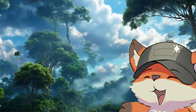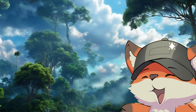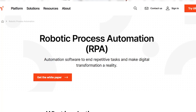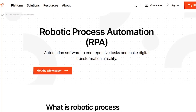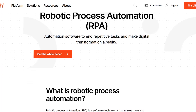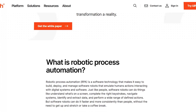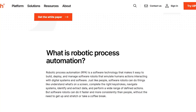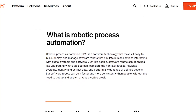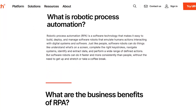As technology continues to develop, robotic process automation is rapidly transforming the way we work. By mimicking the actions of a human user, RPA can significantly reduce the time and effort required to complete many business processes, allowing your employees to focus on more strategic, high-level tasks.